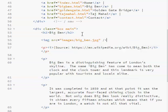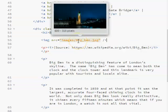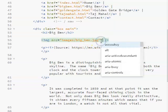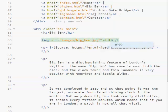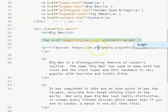I can close off that tag, and then mouse over, and it tells me the image is 600 by 318. This means I need to set the width to 600 and the height to 318, and you should put speech marks around those numbers.